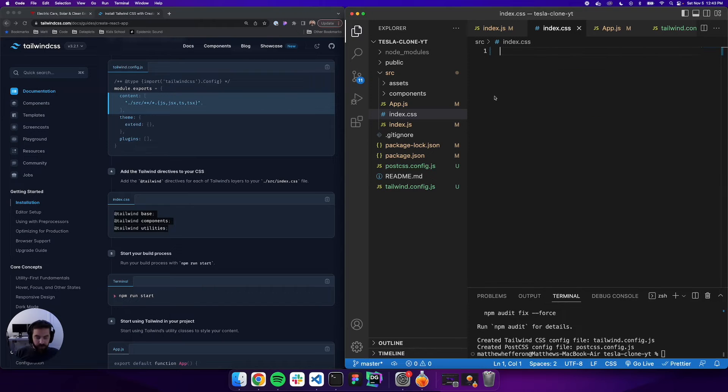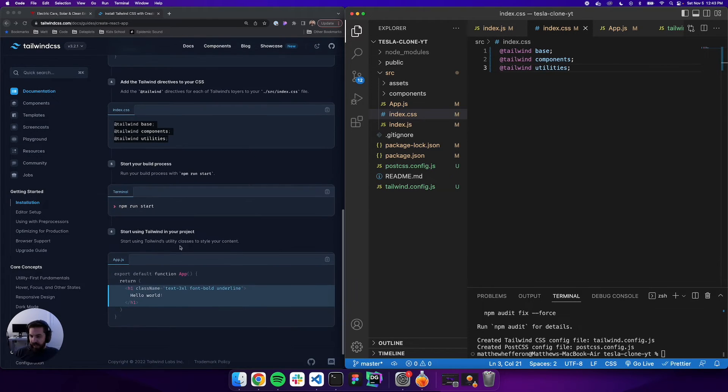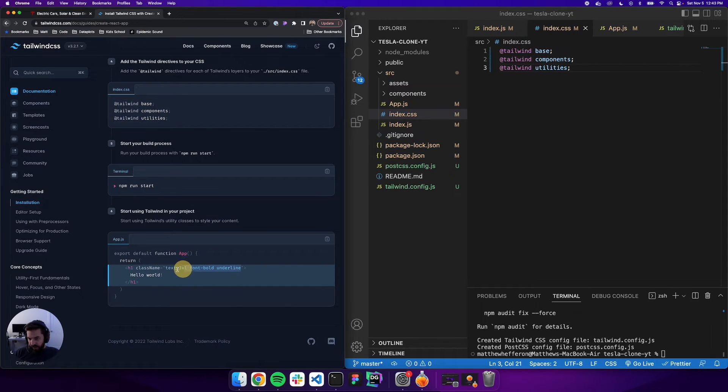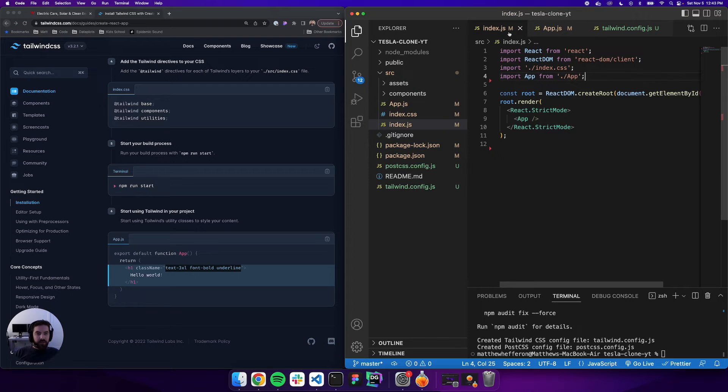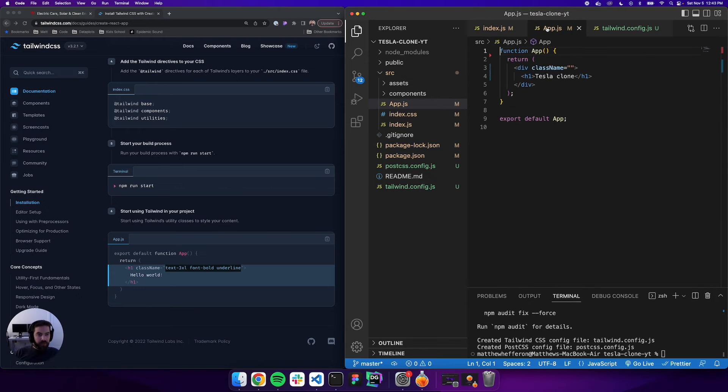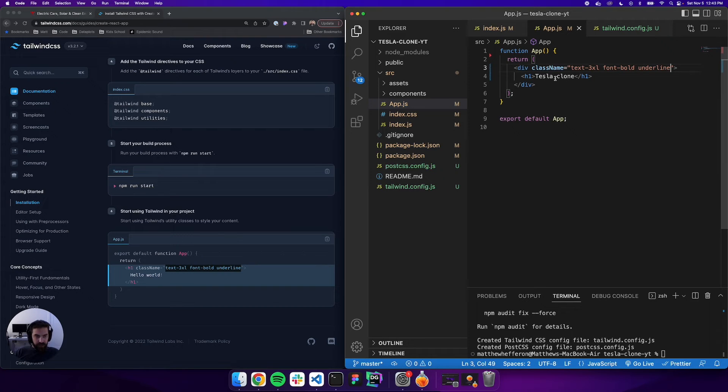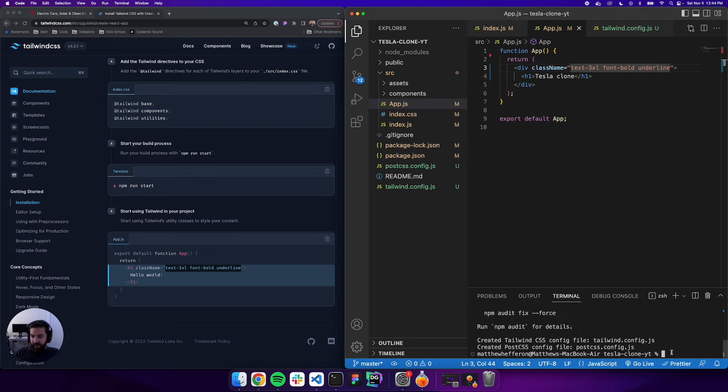We want to see if we installed correctly, so let's copy some of these utility classes. We'll come into app.js and paste that in here. When we start this, we're hoping to see some text that says 'Tesla Clone' and be underlined with no errors. So we'll see if we did everything right.